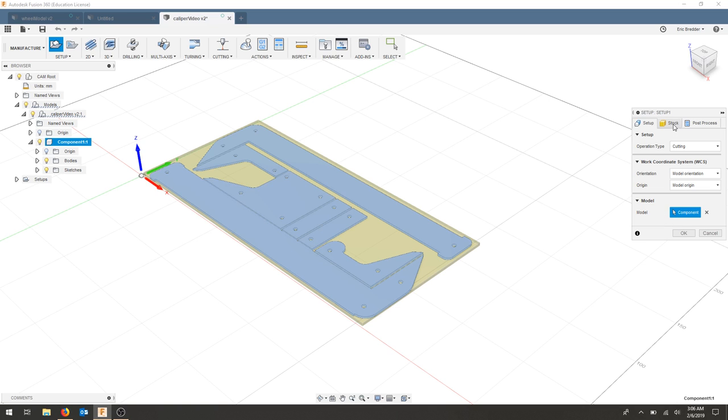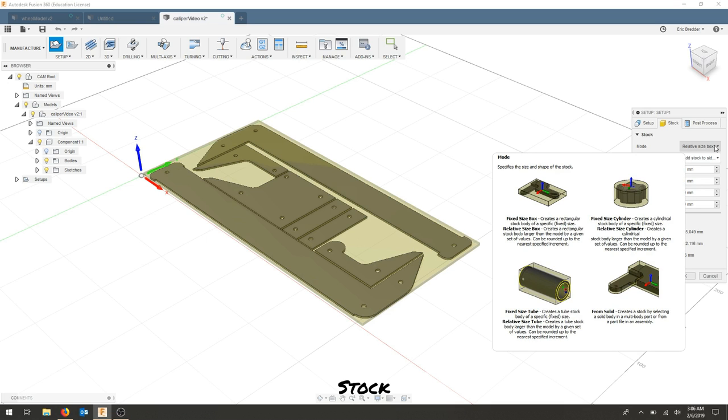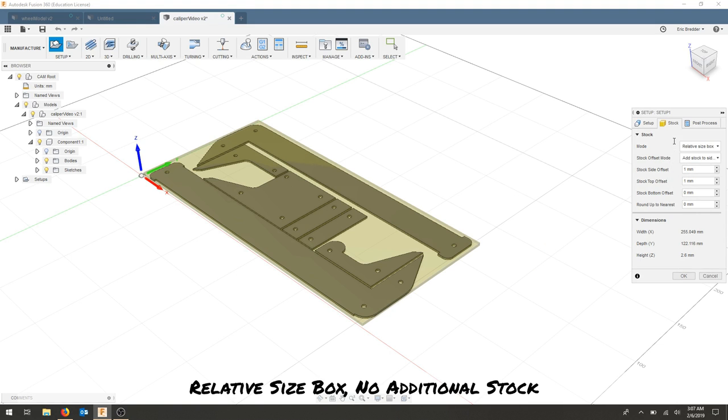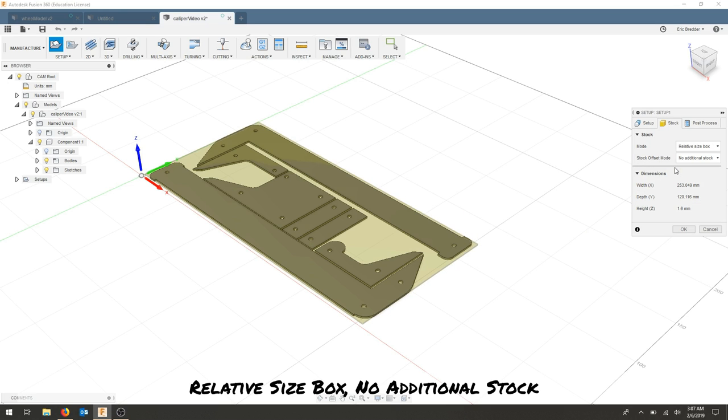The next tab that we have is the stock tab. And since we're cutting this out, we don't really care what the material size is. We're actually using something that's way larger than the part. And we need to make sure it just fits within the laser cutter. So in this case, we'll keep it on relative size box and we'll have no additional stock.